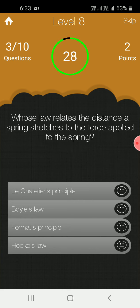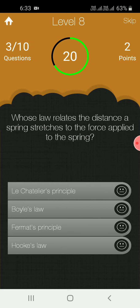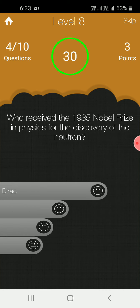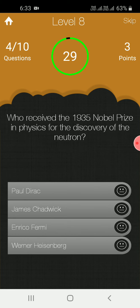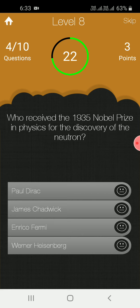Which law relates the distance a spring stretches to the force applied to the spring? Who received the 1935 Nobel Prize in physics?